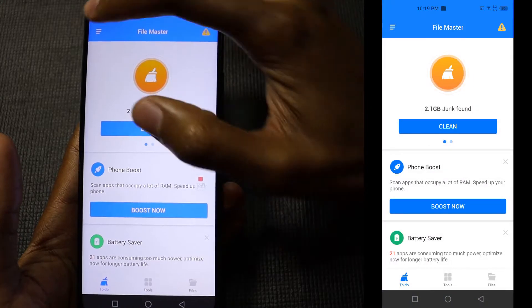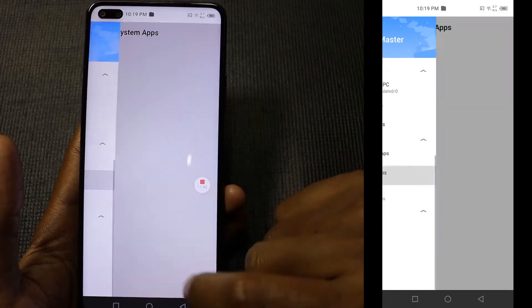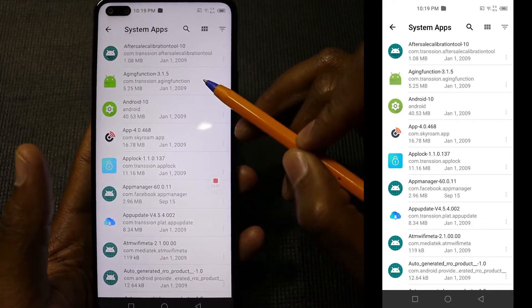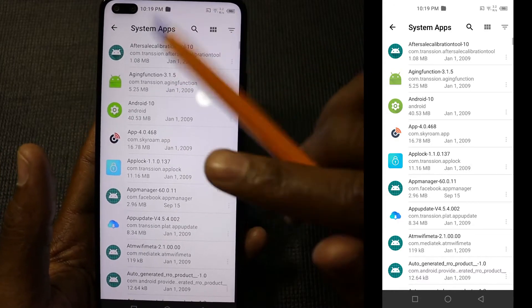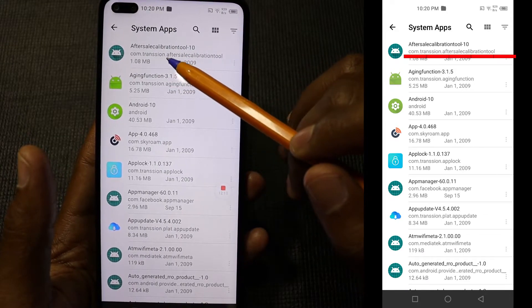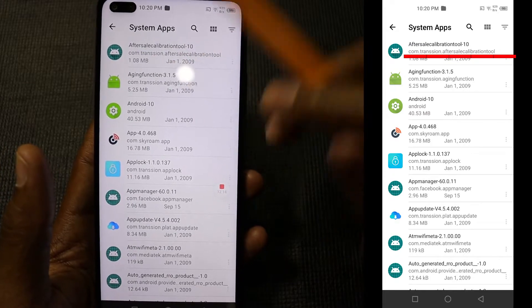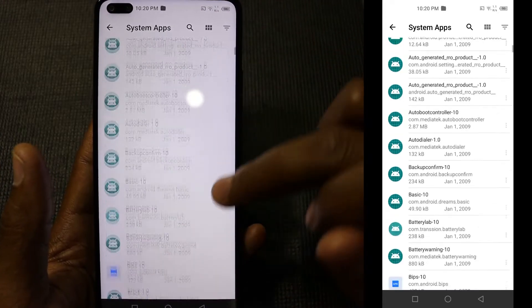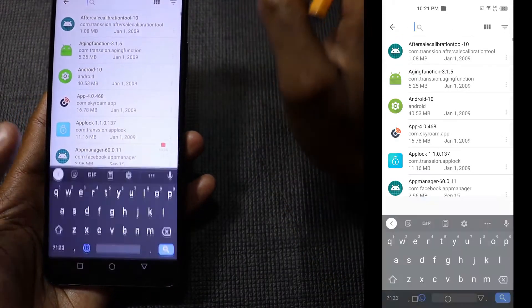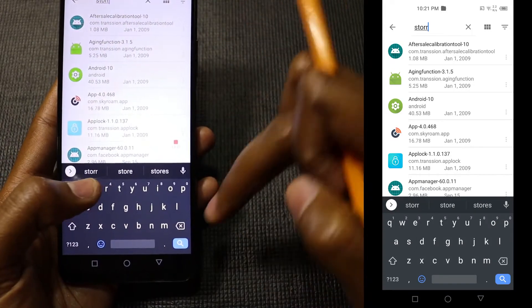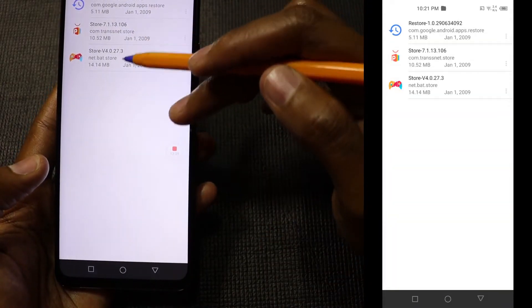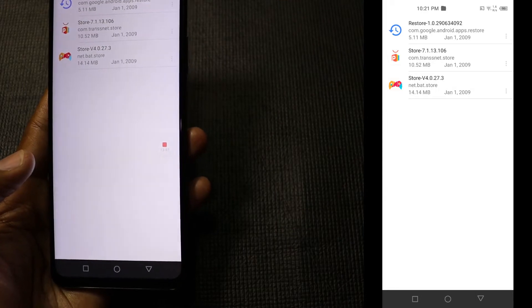Go to the main menu and search for System Apps. The important thing to check is the app's address — for example, the first app shows 'com.transion.aftersalecalibrationtool'. That address is what we need. If any other application can read that address, you can use it instead. To find Palm Store, search for 'store' and locate the two applications you want to uninstall.